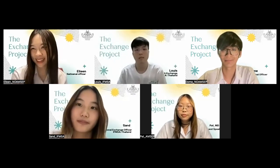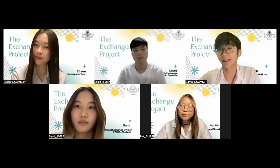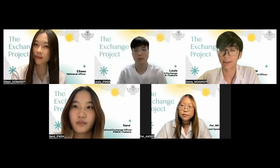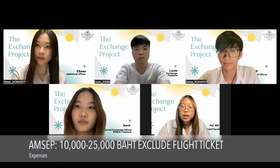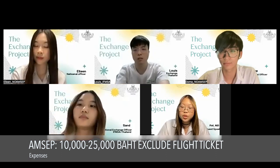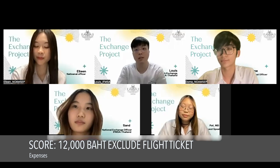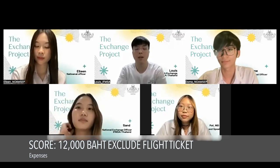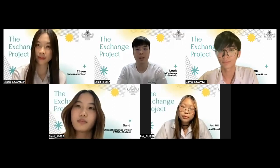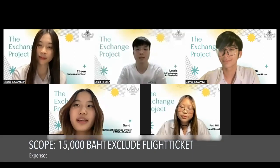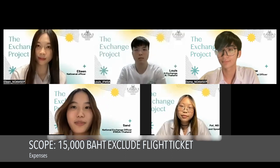The next keyword is cost. For MSEP, expenses depend on the activities and country, but typically amount to around 10,000 to 25,000 baht, excluding flight tickets. For SCORI, fees and other expenses vary by destination. Most expenses are plane tickets and an outgoing fee of 12,000 Thai baht; accommodations are usually provided by the hosting local committee, and pocket money is also provided by IFMSA. For SCOPI, outgoing students pay for plane tickets and 15,000 baht to attend the program, and pocket money and accommodation are also provided.